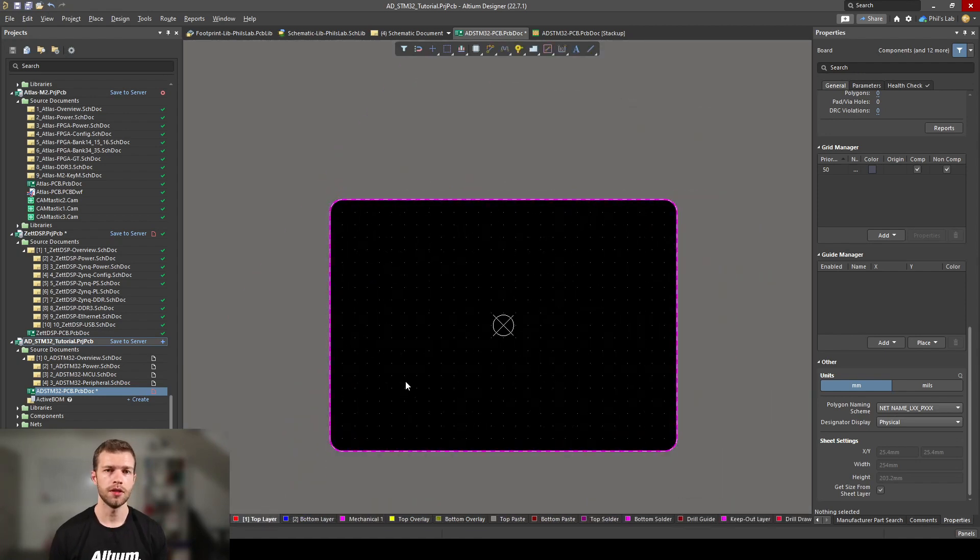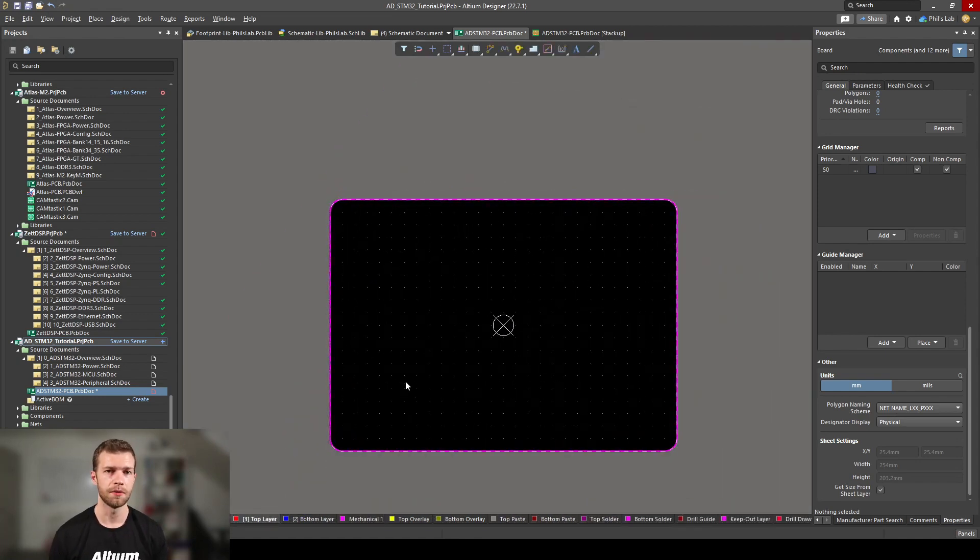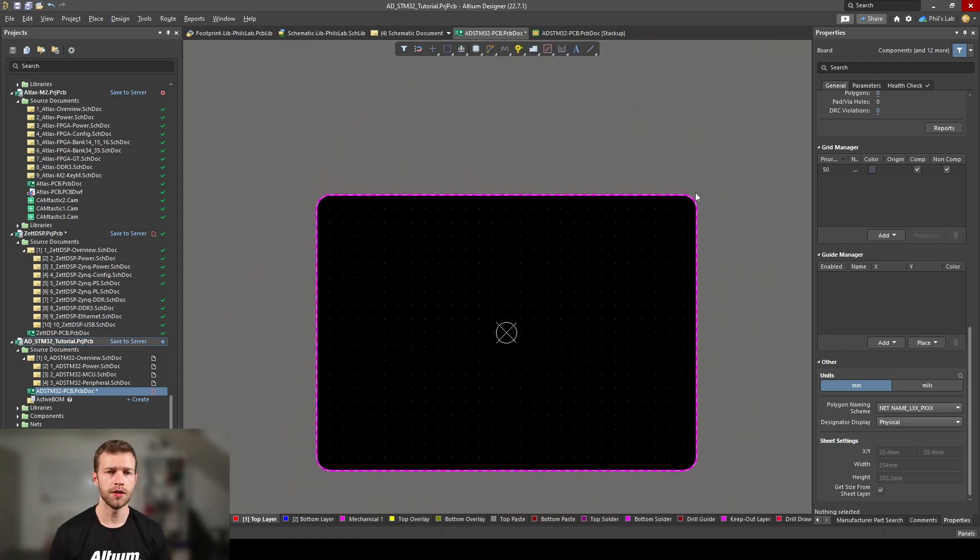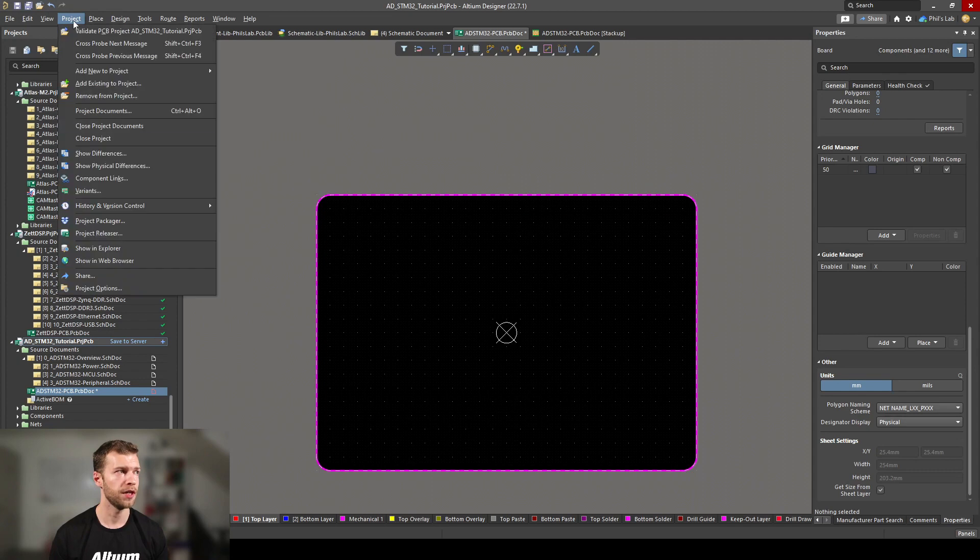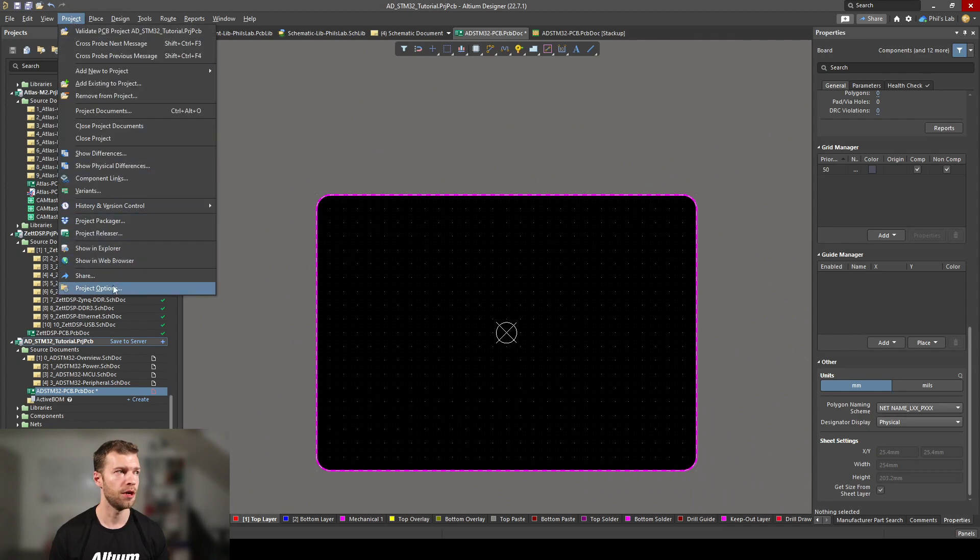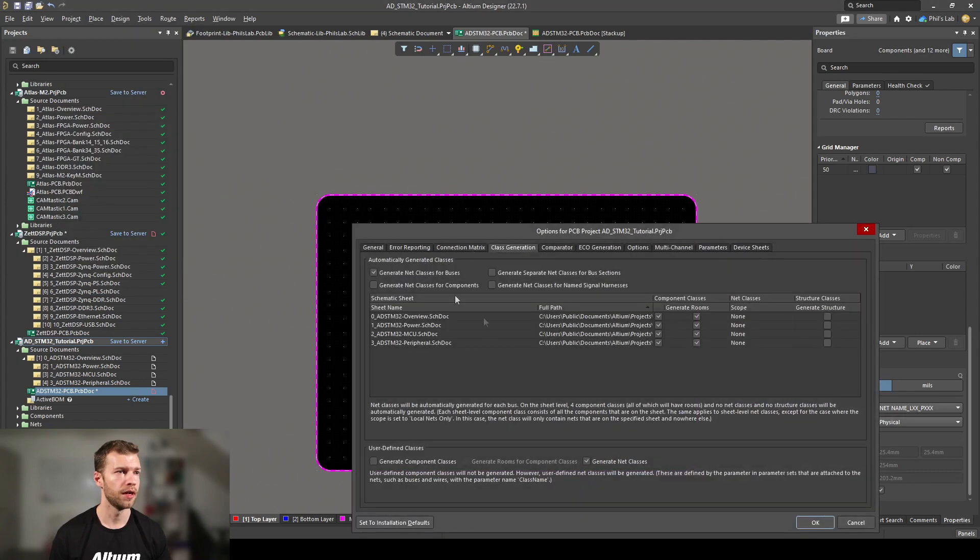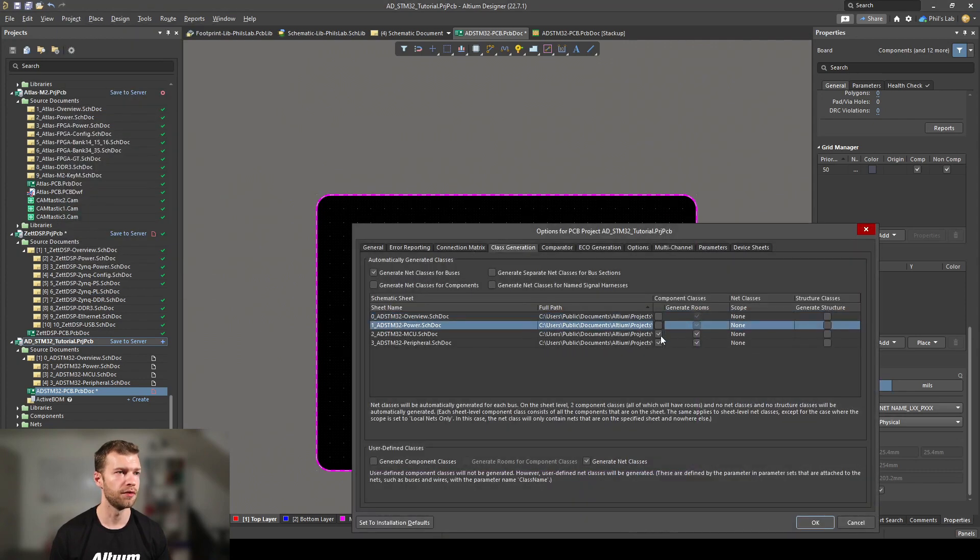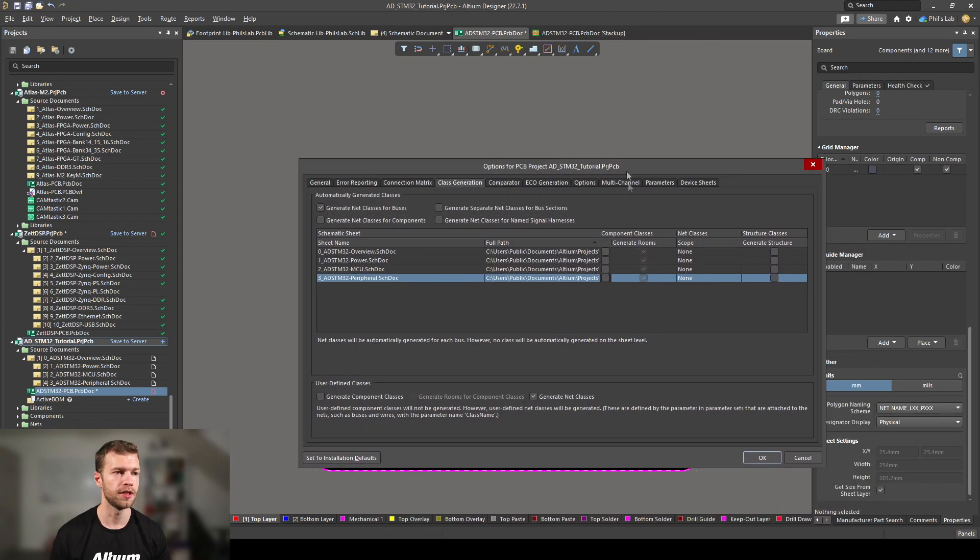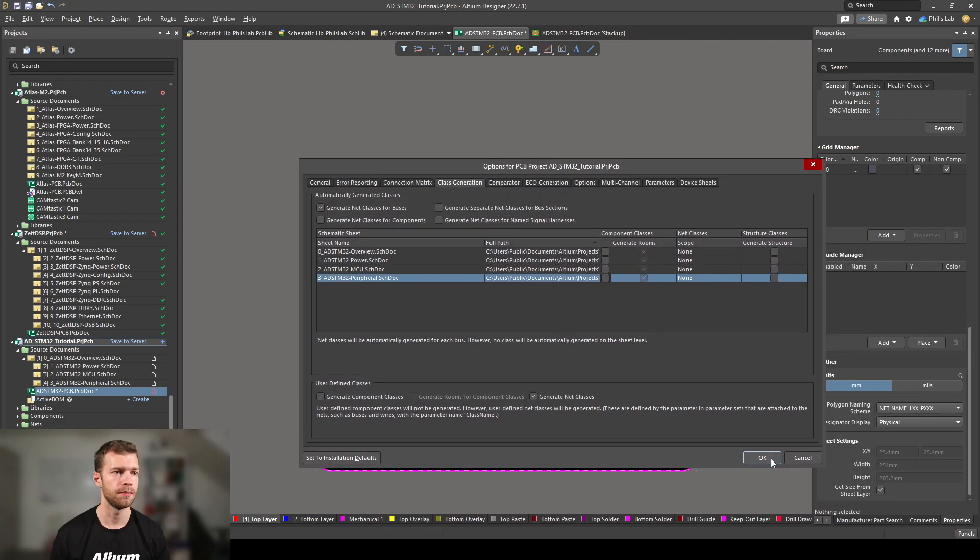Let's import the component as the next step. What I also like to do for smaller projects is turn off something known as rooms, which we won't cover in this video. Go to the top project, project options, class generation and turn off component classes for each schematic page. Then click OK.